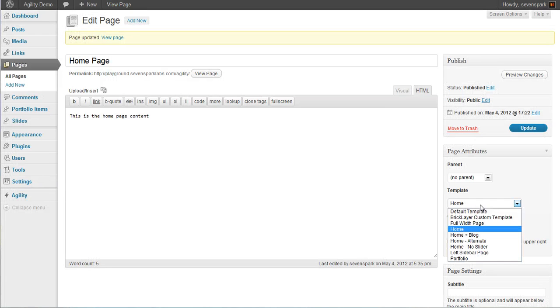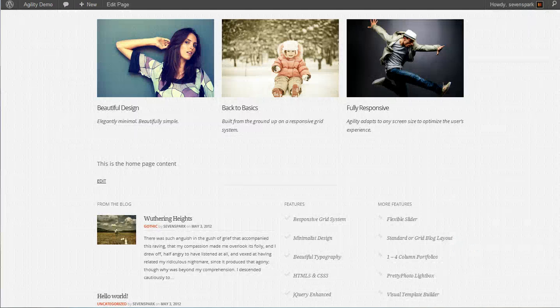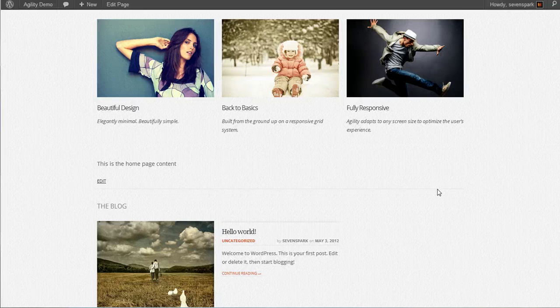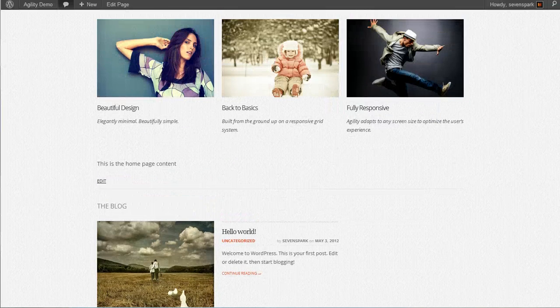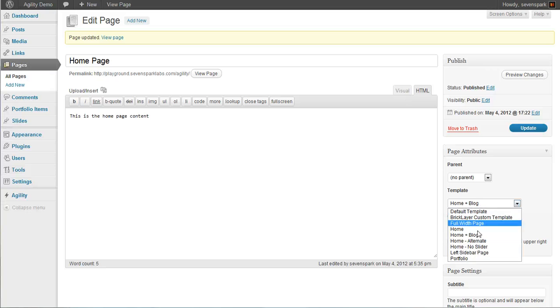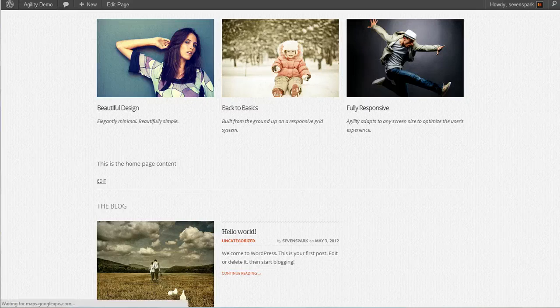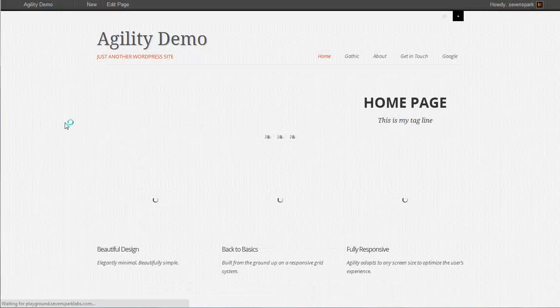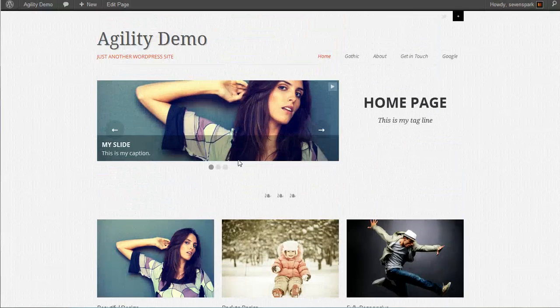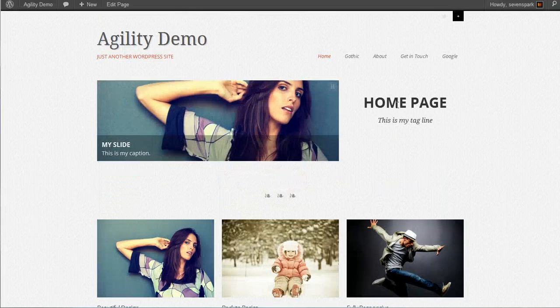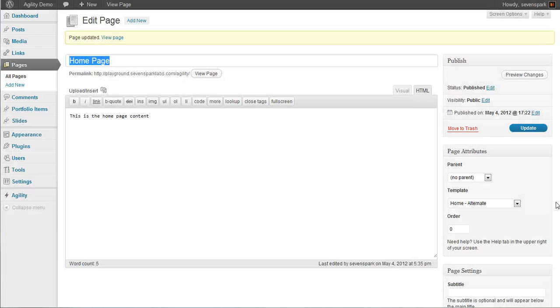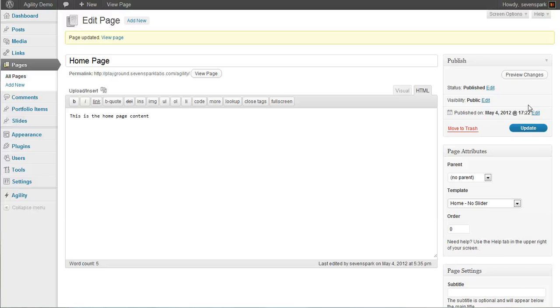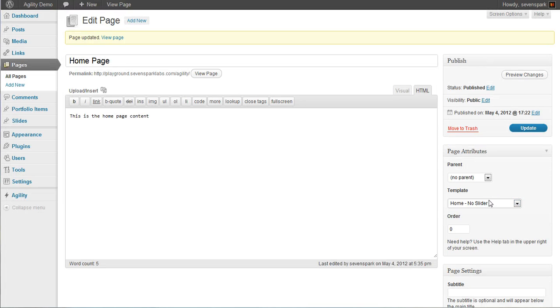Then we can also switch the template so we could use the homepage with the blog. So you can see now we get our blog posts below. We can use the alternate homepage, which has a smaller slider and puts our tagline to the right. Or we can use the no slider, and in that case, we can set a featured image, and it'll appear at the top.